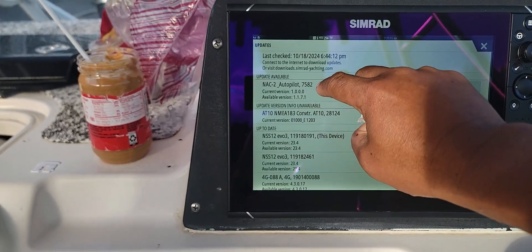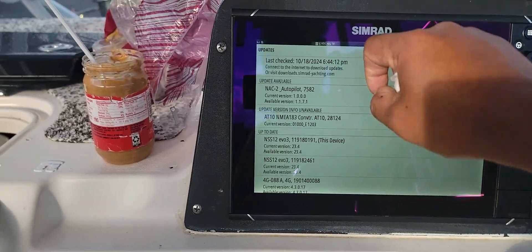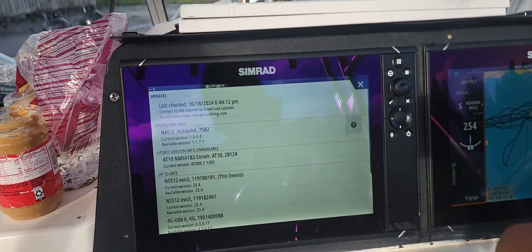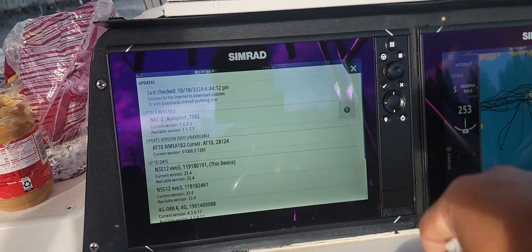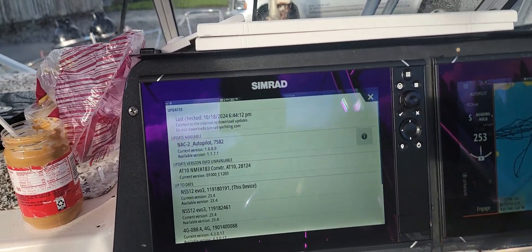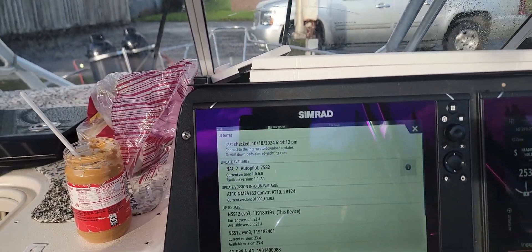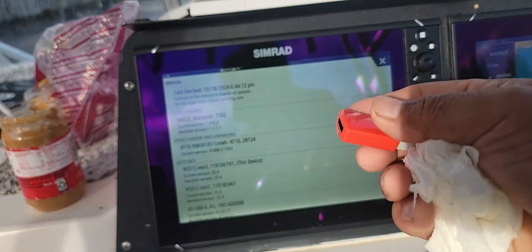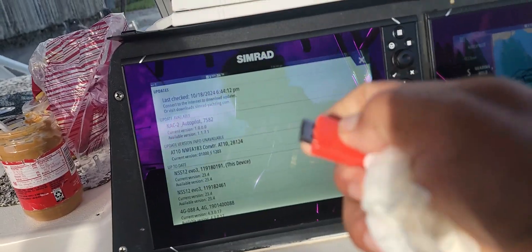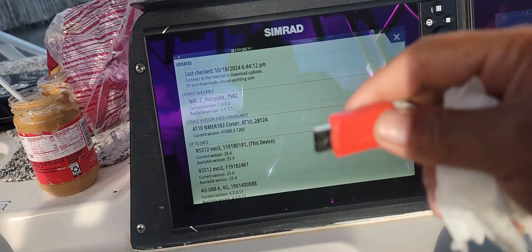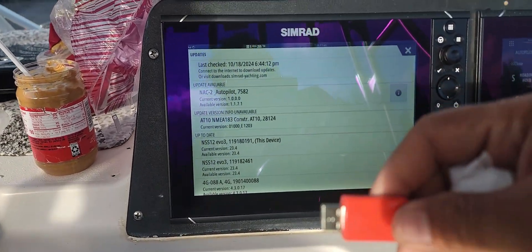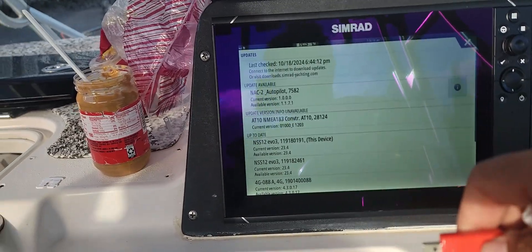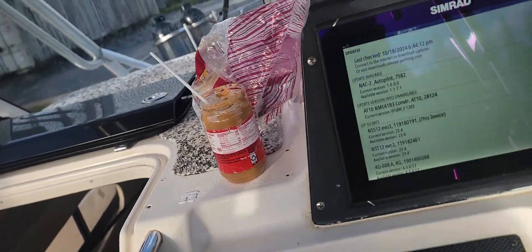The one we need to update is the NAC2 Autopilot 7582. Our current version is 1.0.0.0 and the available version is 1.1.7.1. So you're going to go to the SIMRAD website and download the programs onto a USB drive like this.